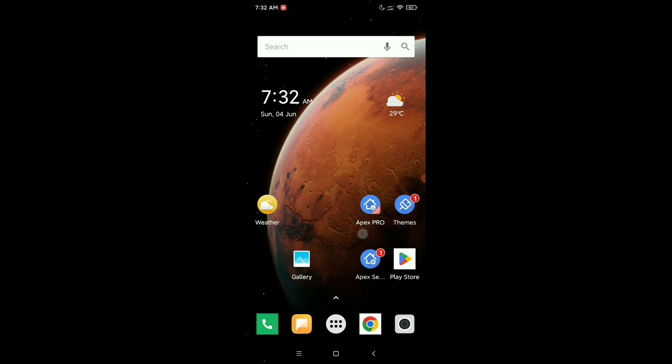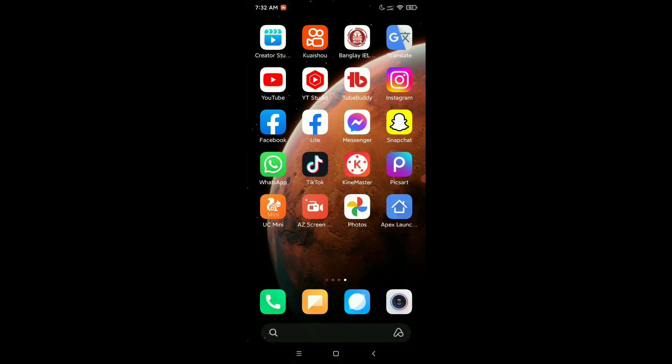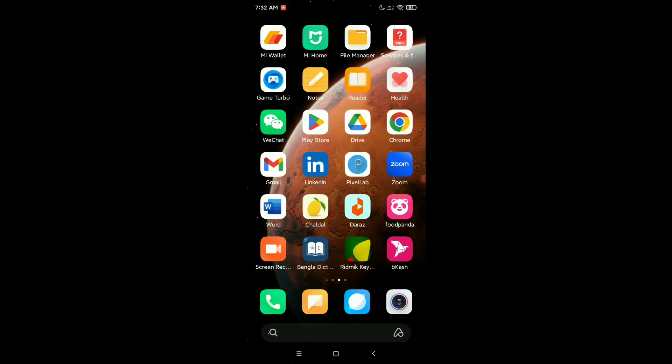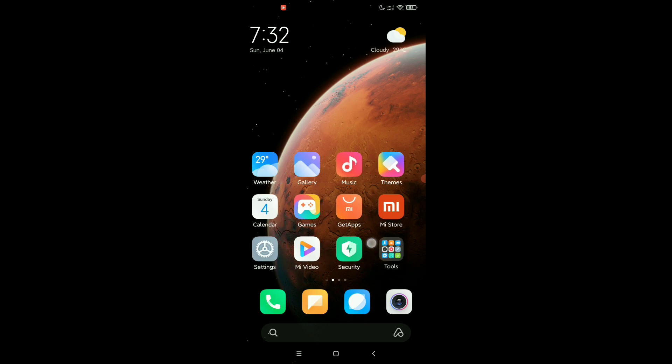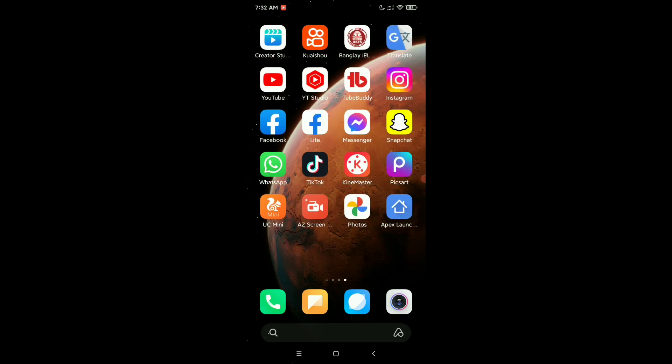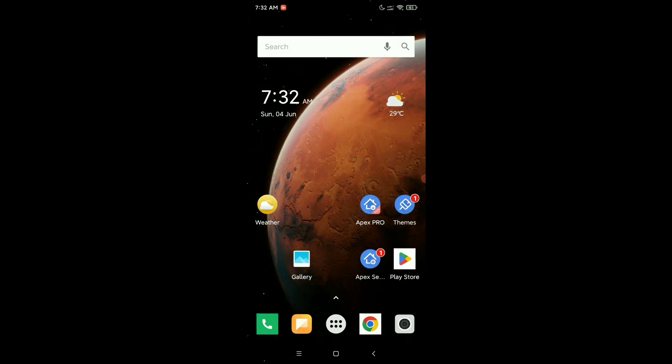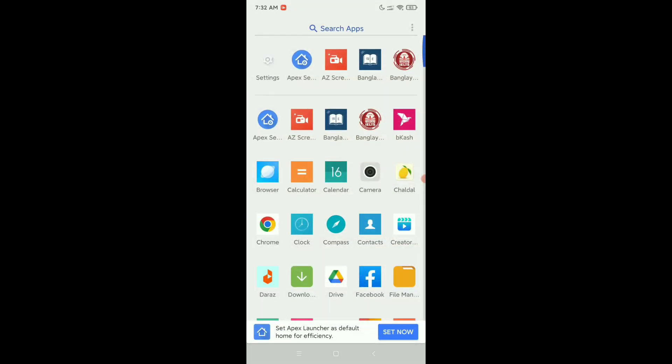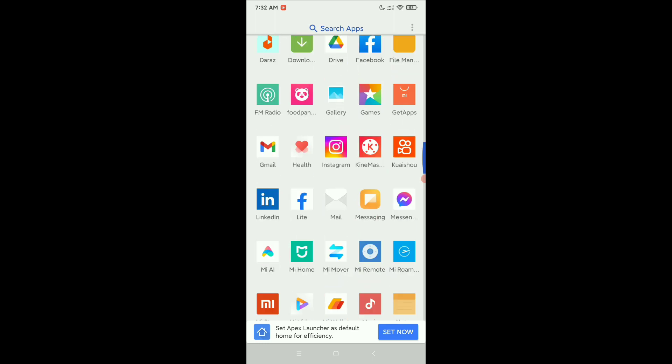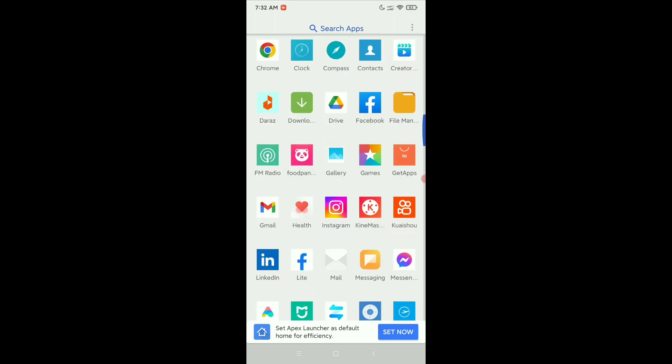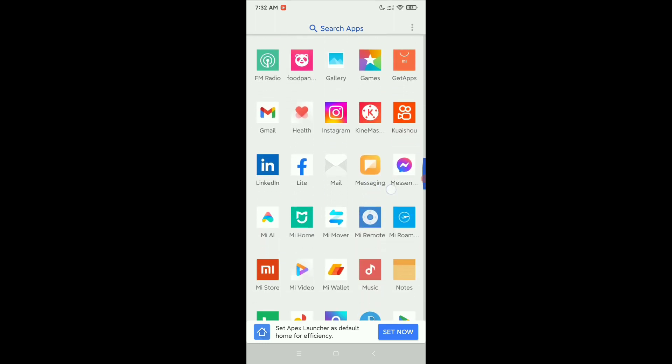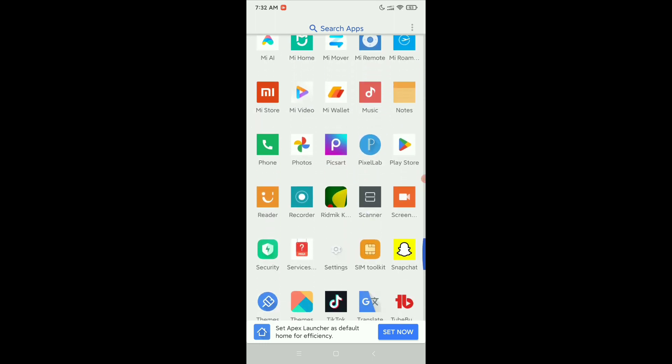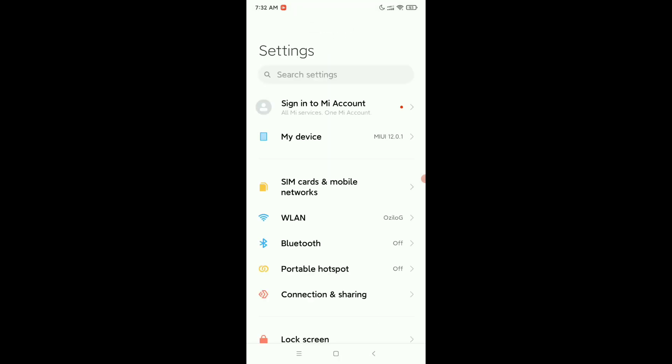If you want to uninstall your Apex Launcher, here you can see I'm currently on my Apex Launcher. But if you want to uninstall Apex Launcher, you just need to click on Settings.